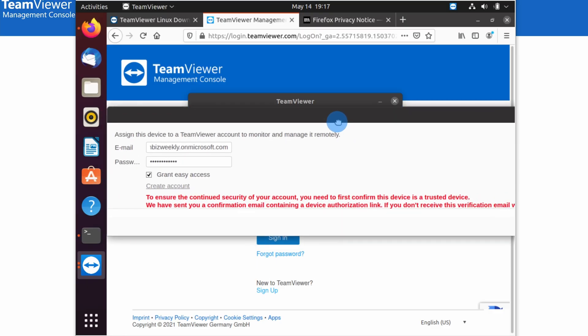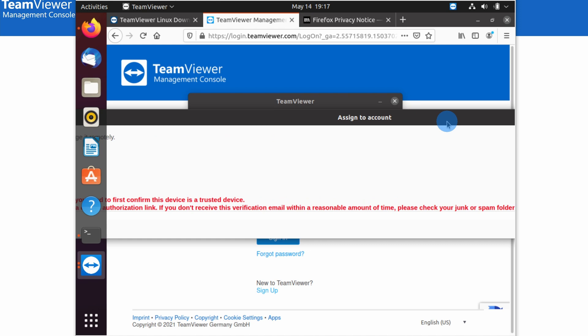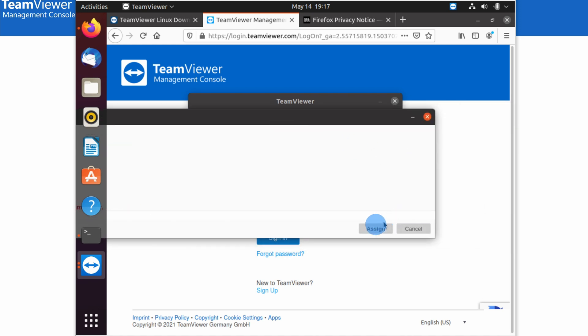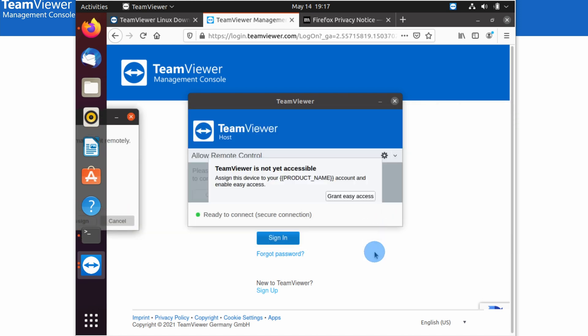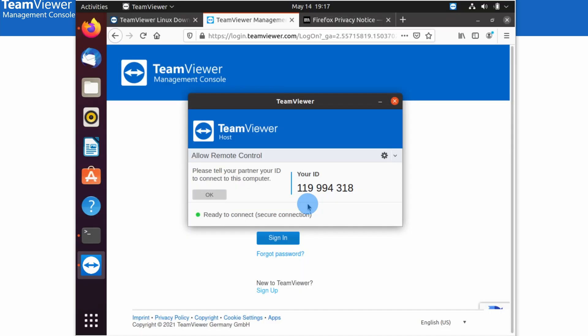A large window appears and I move it across, then click Assign. It asks me to confirm my Ubuntu password, and after entering it you can see the process has completed and TeamViewer host is ready to use.